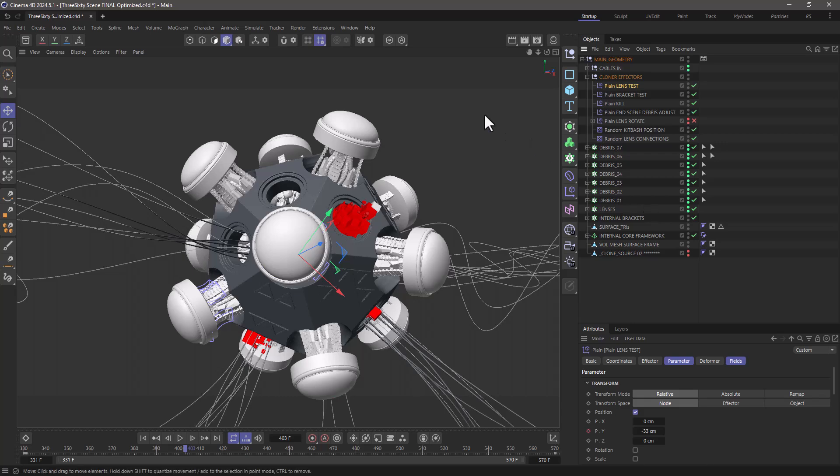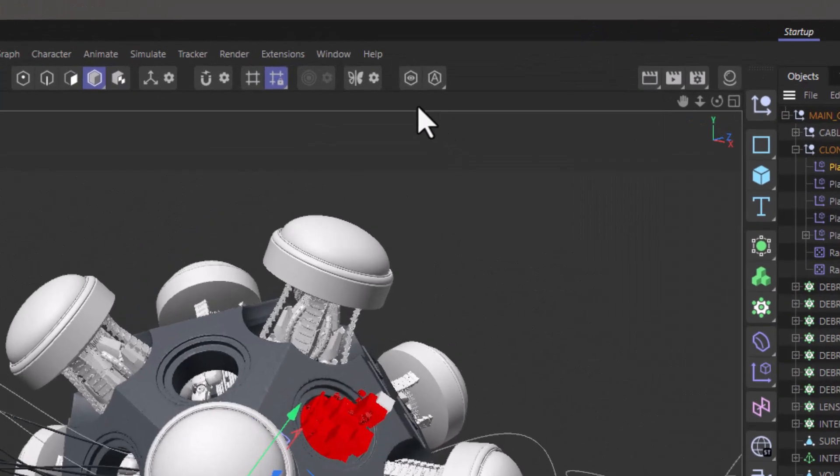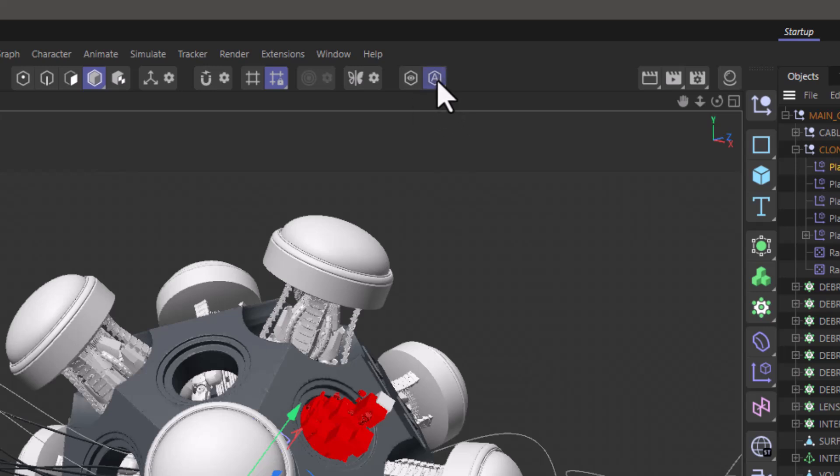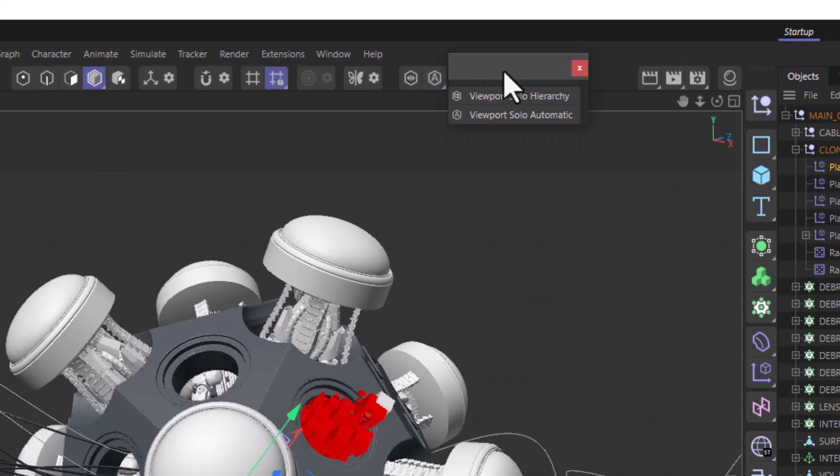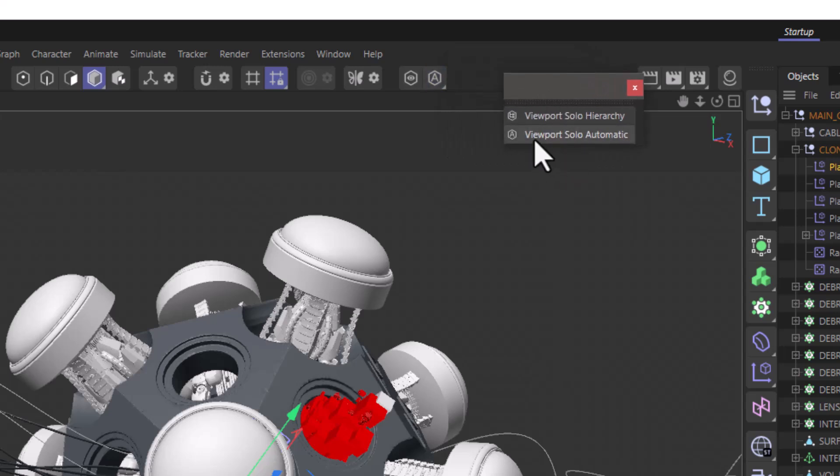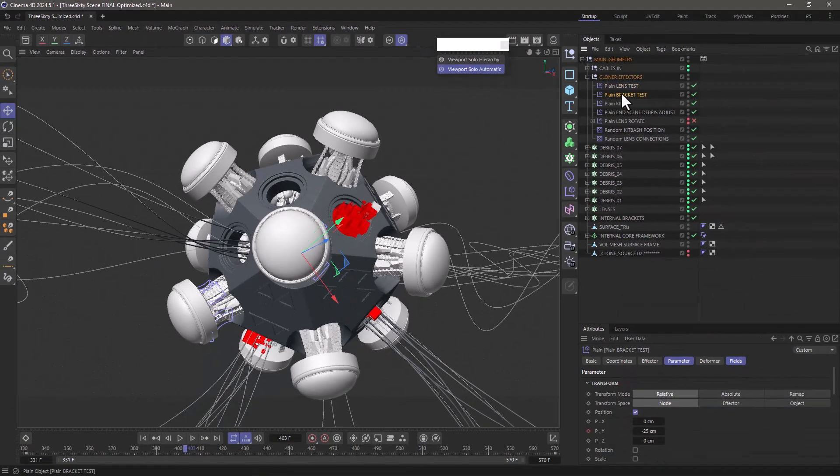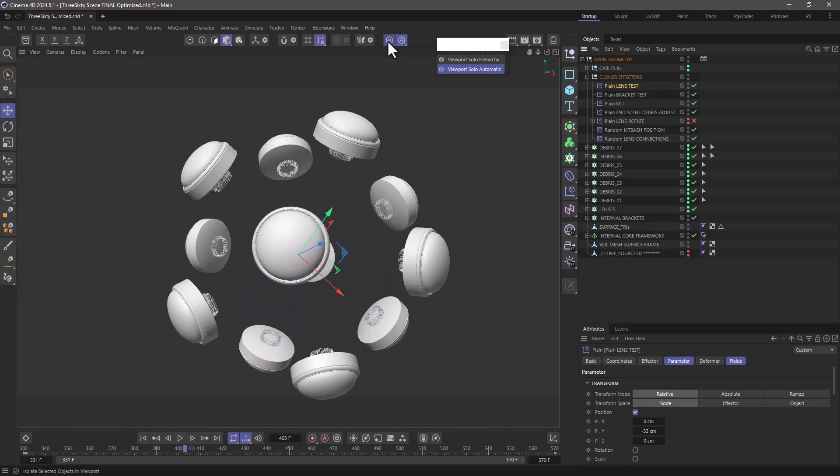If you go up here we have the solo buttons and what you need to do is first of all you can tear this out if you want, activate the viewport solo automatic. And then with any effector selected if you activate your solo, the objects you are going to see visible in your viewport are the effector itself and all the objects it affects.